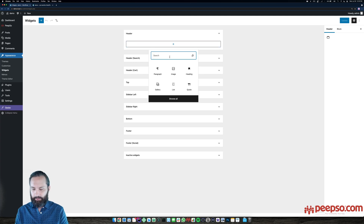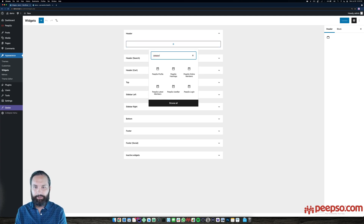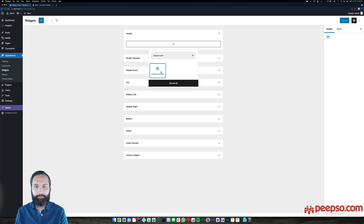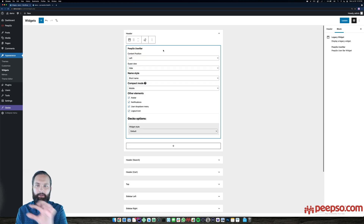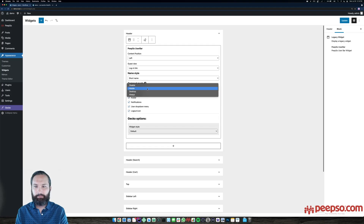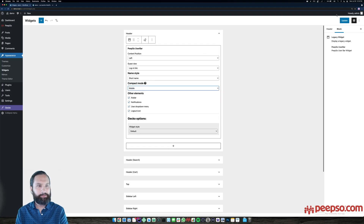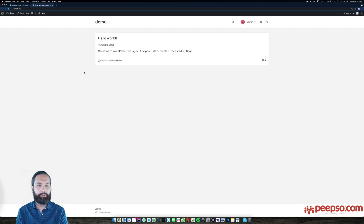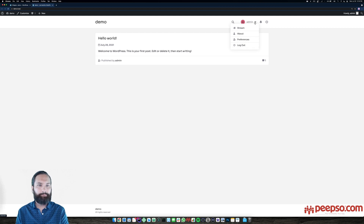One of my favorite widgets is called the PIPSO user bar. It is a horizontal little widget that shows your avatar, notifications and so on. It has a whole bunch of options — let's keep those as defaults for now and just deploy it as it is. There's my admin avatar; I haven't entered any name or avatar in PIPSO yet, so there's nothing else showing.